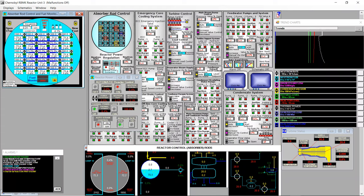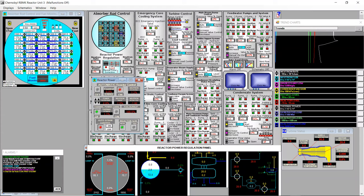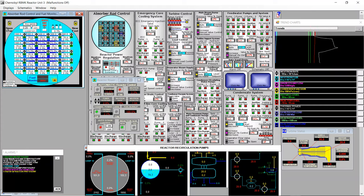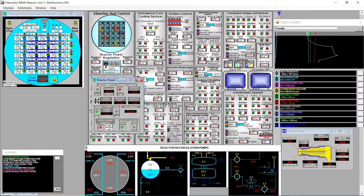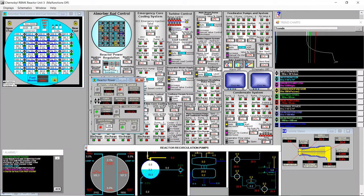I continue pulling rods using only the center core — it goes up to 8 percent very quickly so I hold. The neutron flux is at 1 percent and automatic control cannot work with just the center core, so I need to switch back to the full core. I deactivate center core and start pulling again. I try increasing the setpoint to see how it reacts — it seems not yet activated.